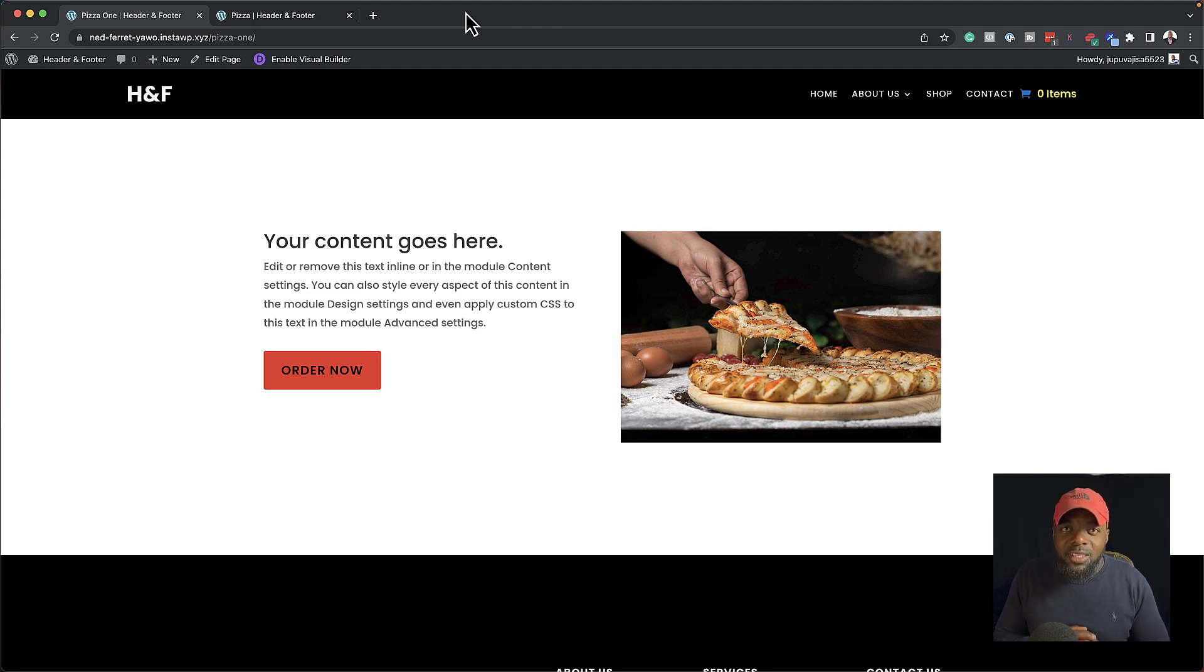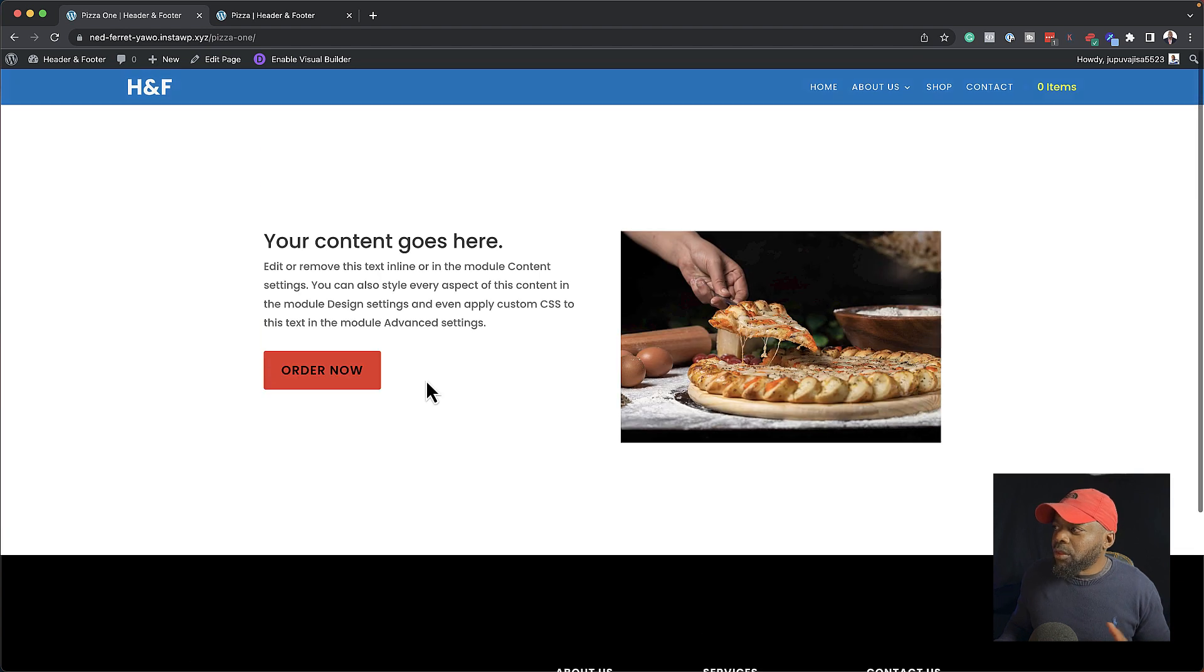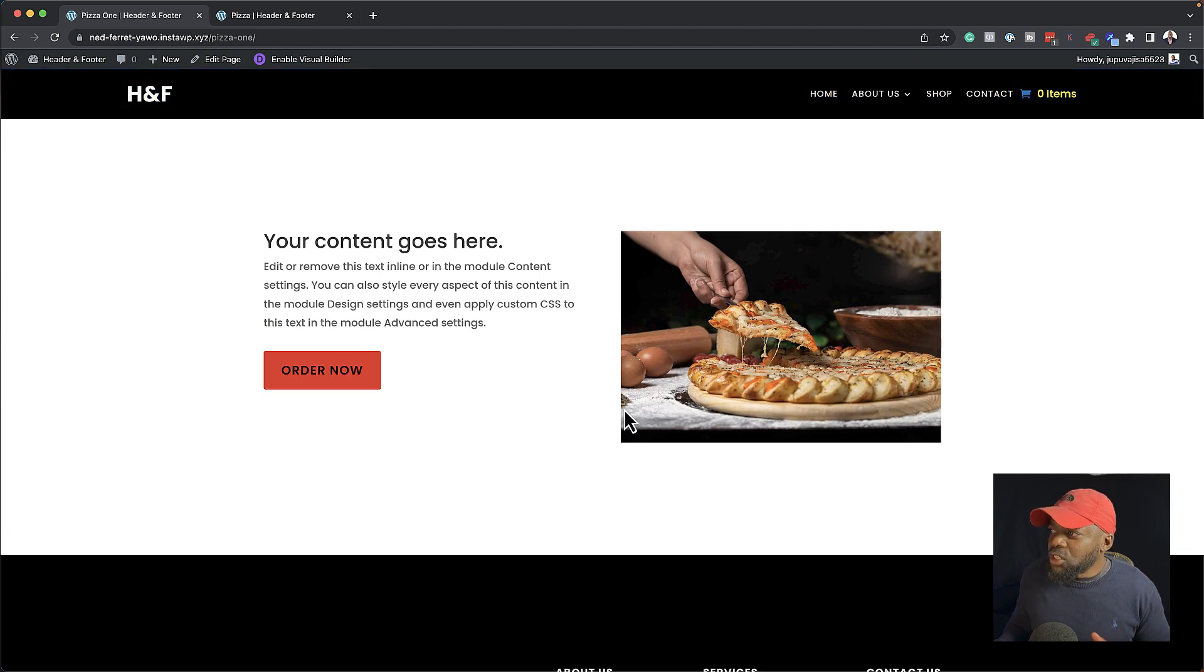When we design web pages in Divi, this is the layout we normally get. You have a header, you also have a footer here on the bottom, and this is where we add our content. But these pages don't look very exciting because it's too plain.